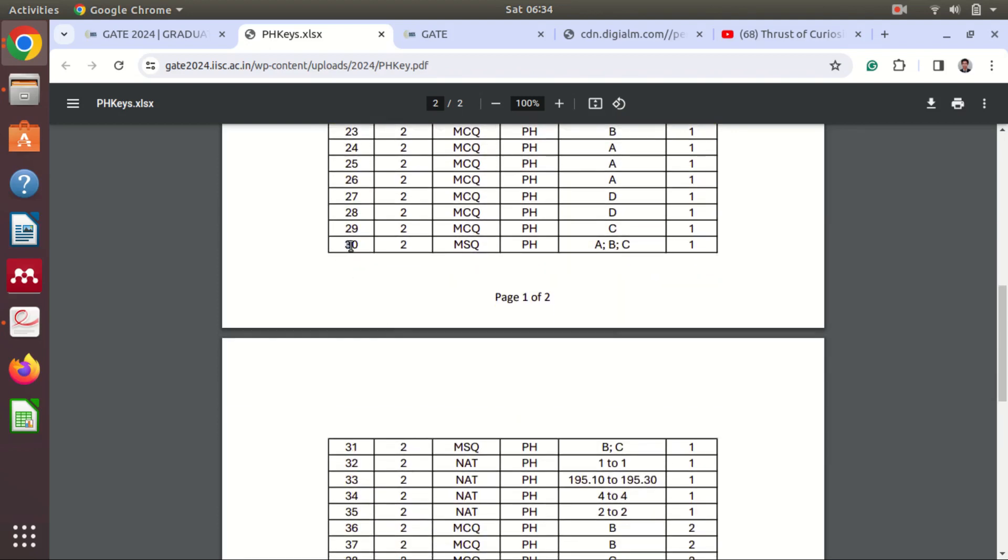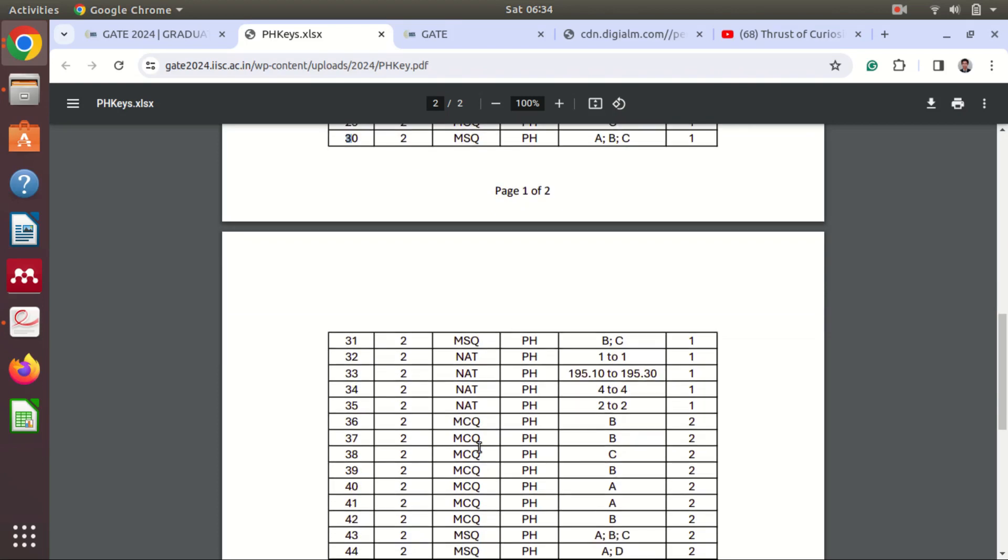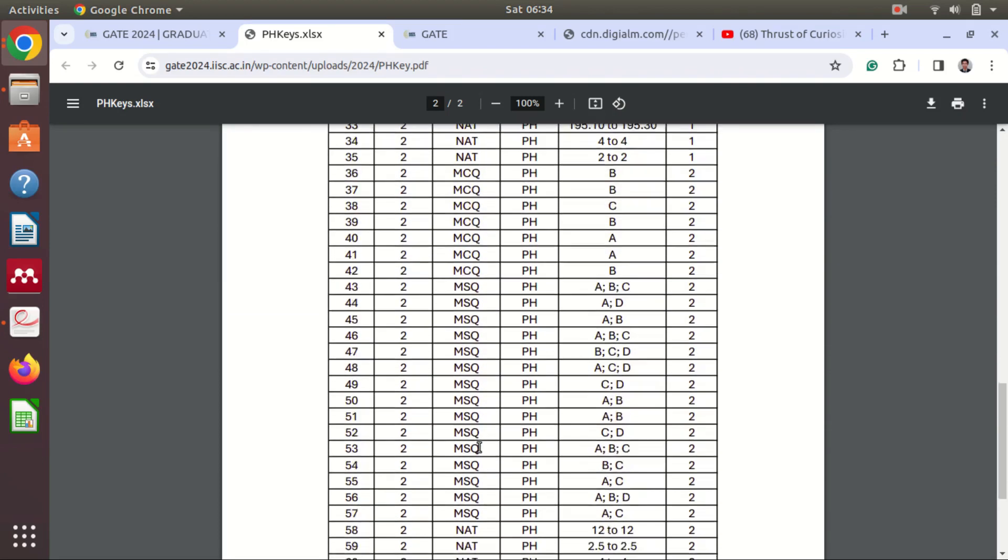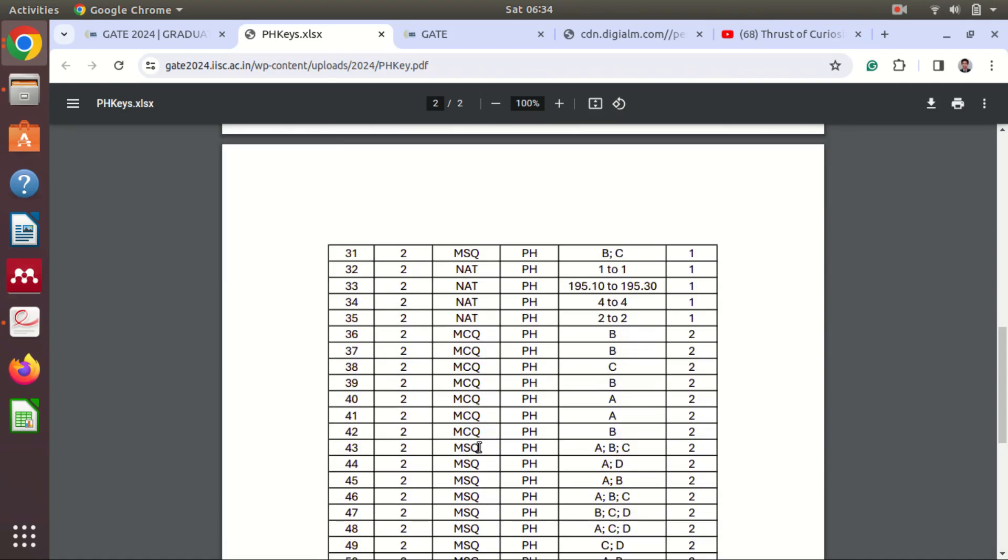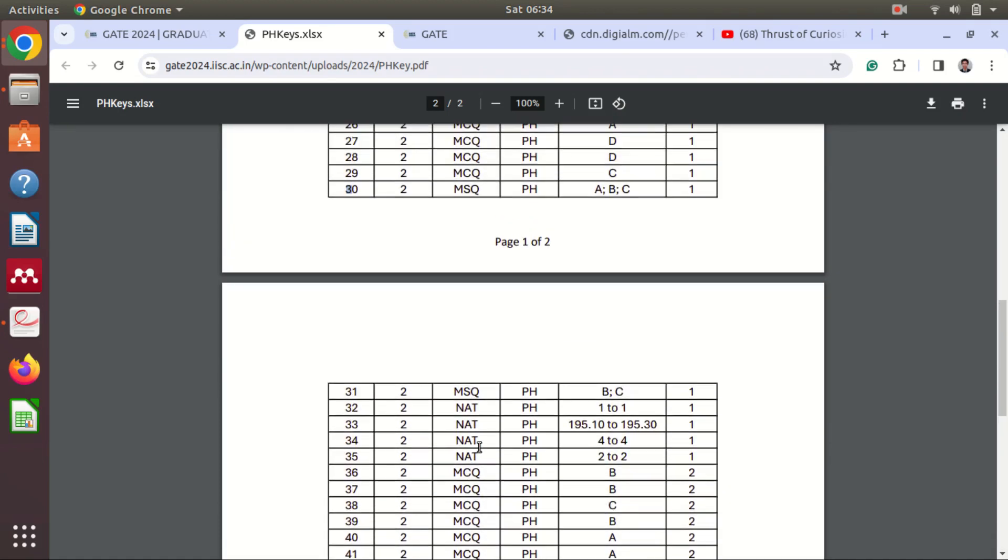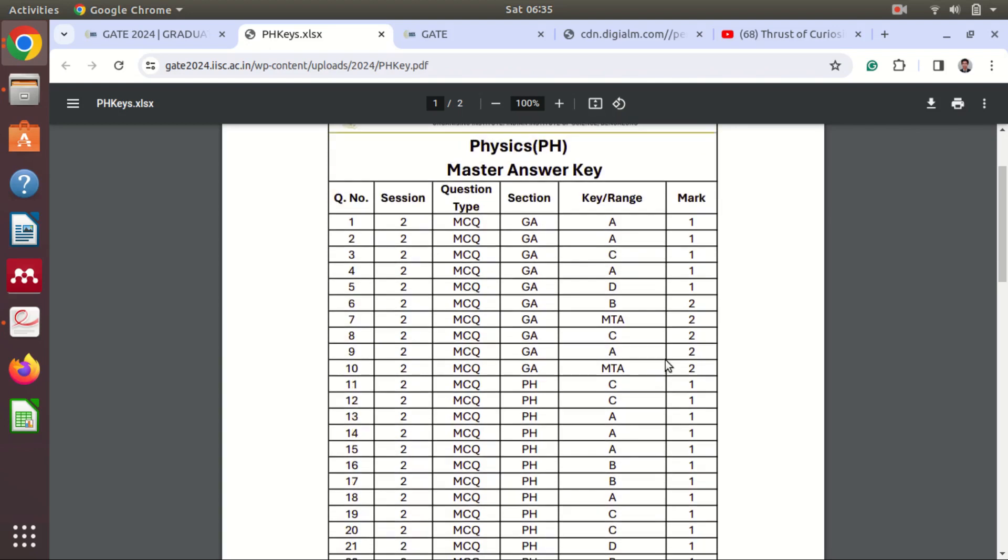But if that is MSQ, okay, so from question number 30 you can see MSQ and NAT type of questions are here. Okay, so for MSQ and NAT type of question there is no negative marking.